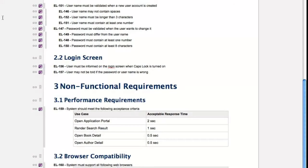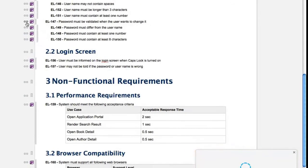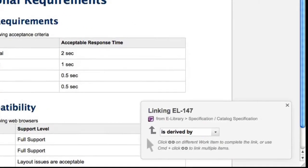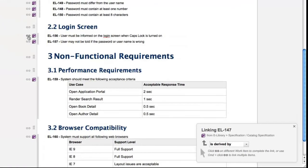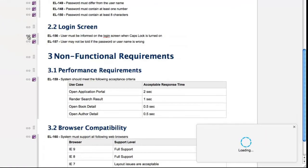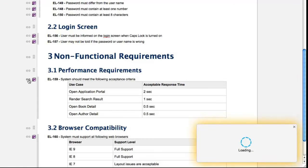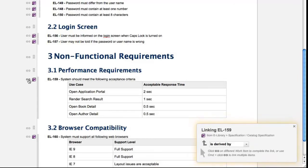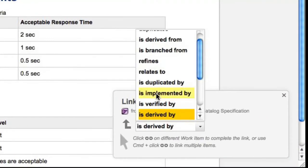Linking work items in a document is even easier than it has been. Start a link with this new icon. Select the link role in this pop-up panel. Click on the work item you're linking to, and you're done. Hold your control or command key before clicking the target, and you can link to multiple items, optionally changing the link role each time.